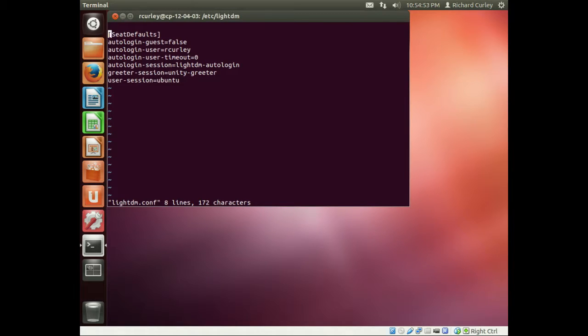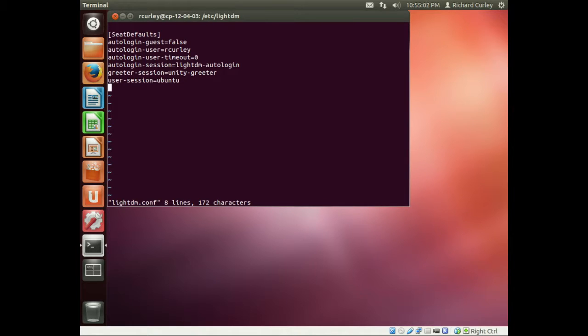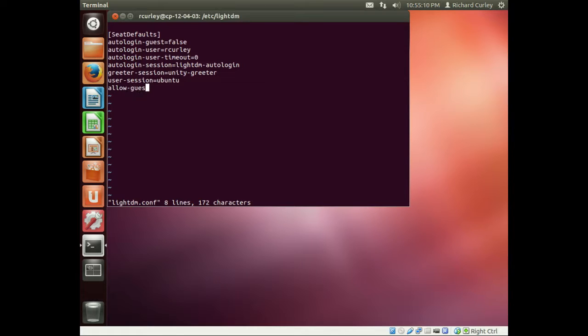I want to go to the end of the file, and I want to type in the letter O, which puts me into insert mode, creating a line after the line I was on when I typed in the O, and I'm just going to type in allow-guest=false.